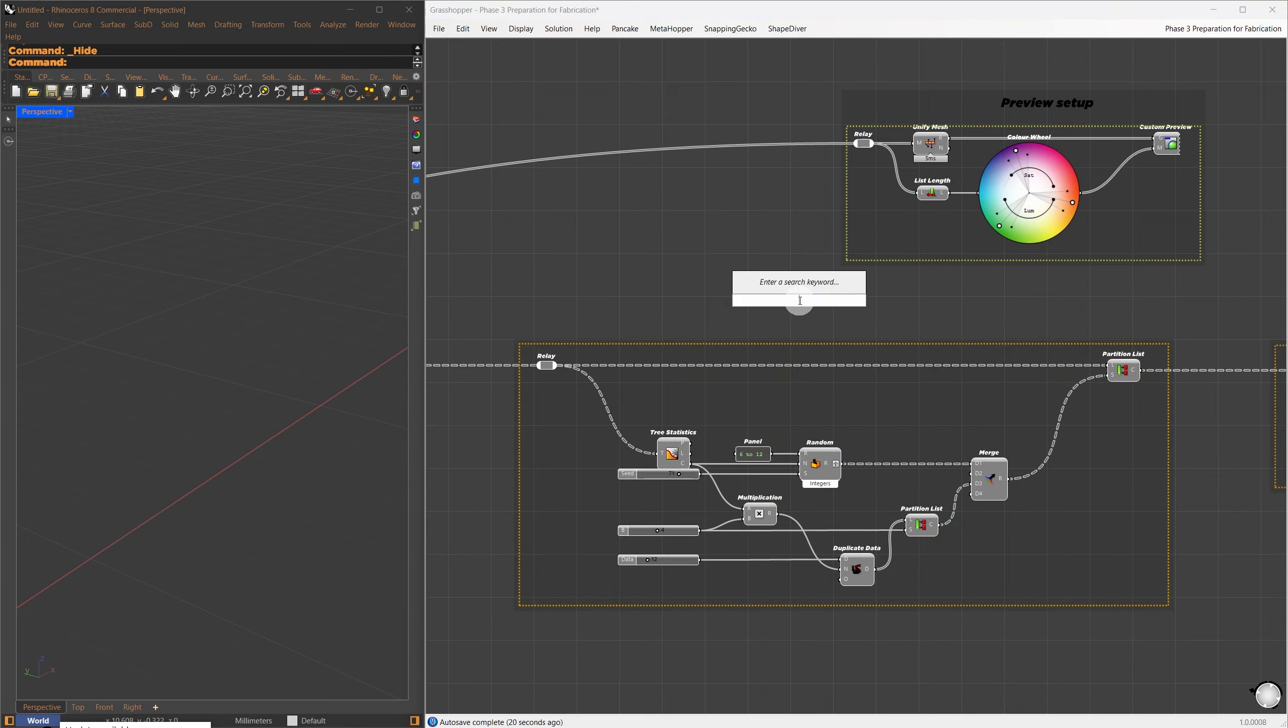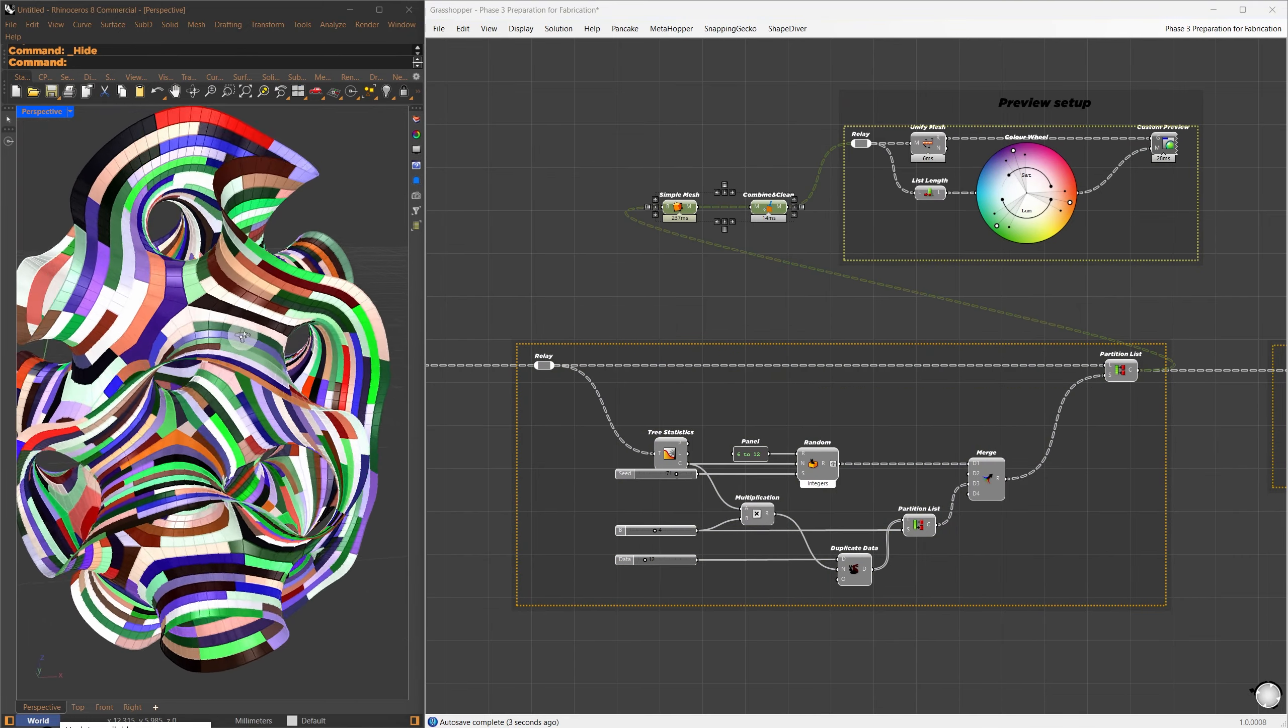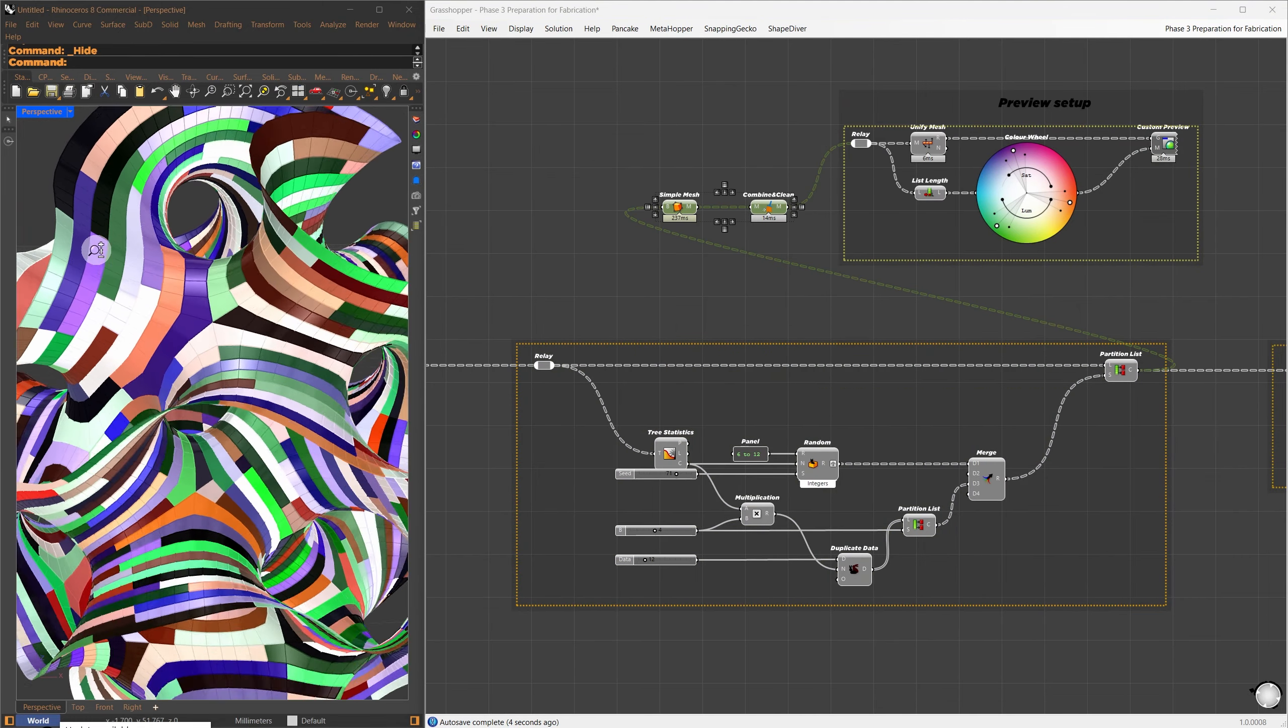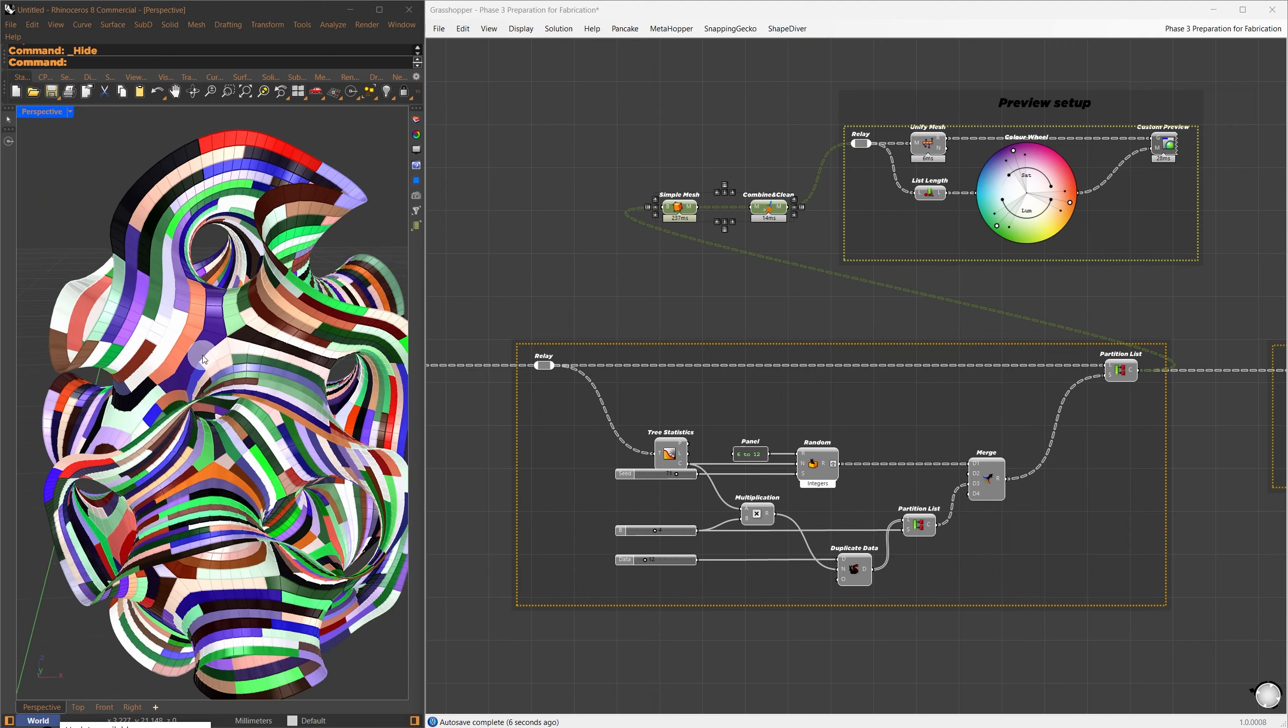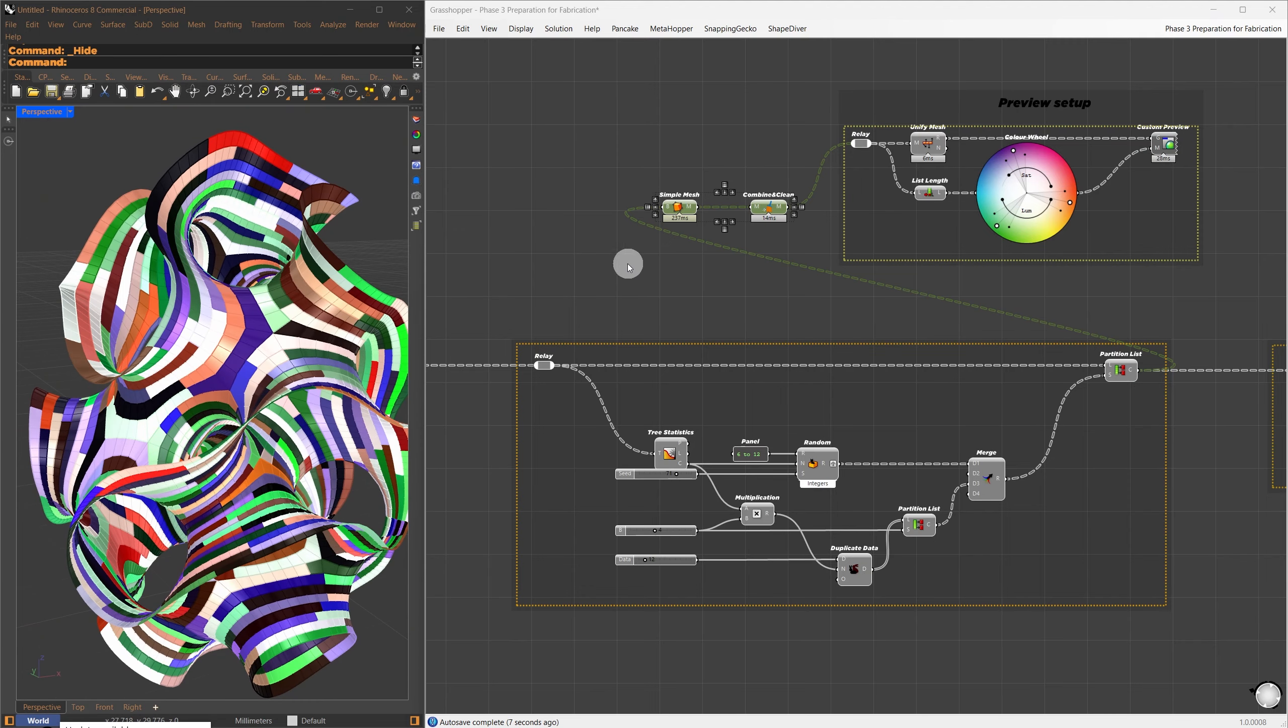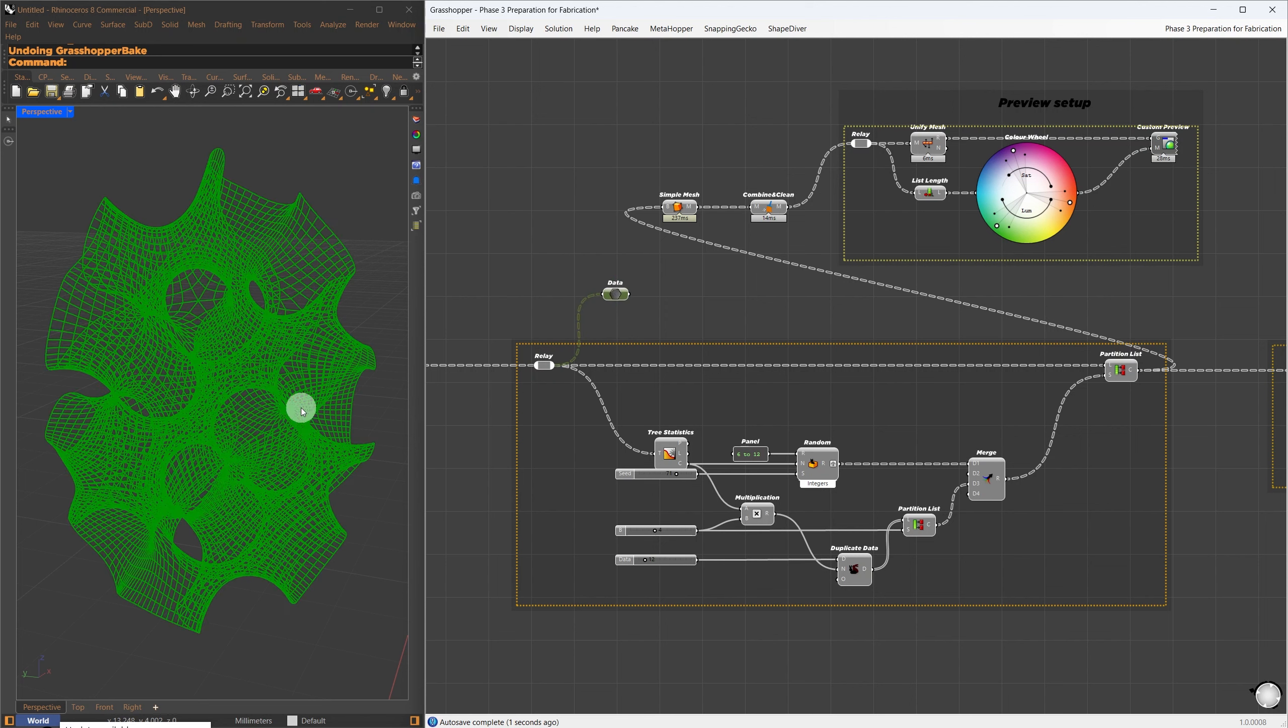Next, the points used for sorting come from the center of each face. This gives us the index of the points after sorting. Based on these indices, I reorder the faces using the list item component.